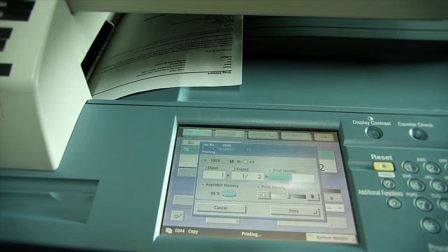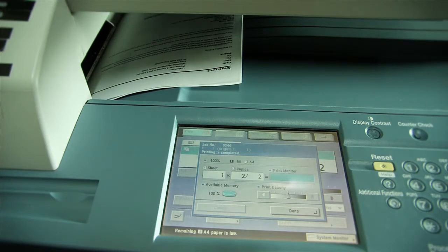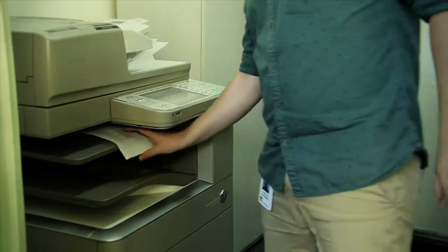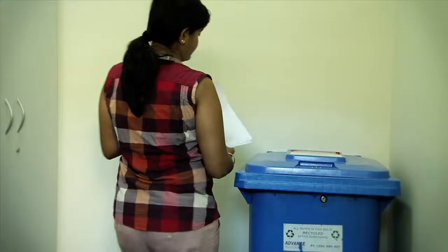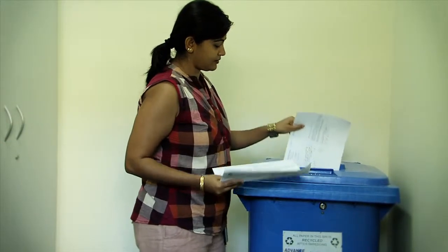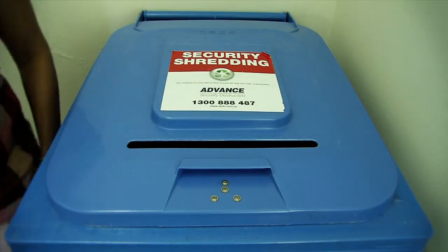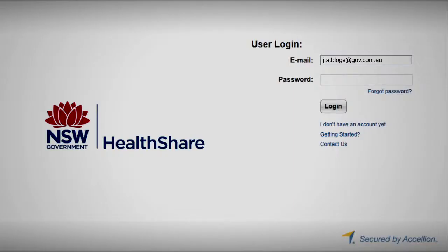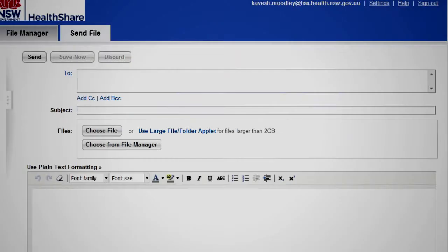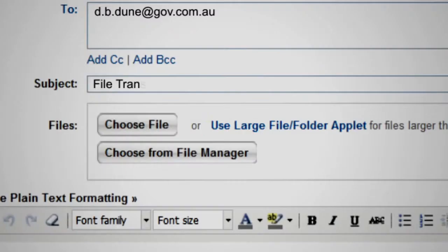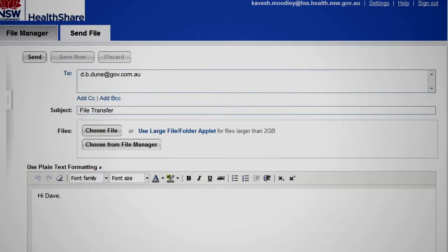Ensure that you collect hard copy printouts as soon as possible from the printer, fax or copier. Sensitive information should be collected immediately. When disposing of sensitive hard copy information, use the secure disposal bins located in your work areas. Sending sensitive information via email addresses outside of NSW Health can be easily intercepted. If you need to exchange sensitive information with any external parties, it is best to use the secure file transfer service.